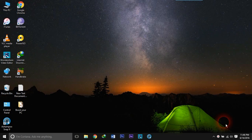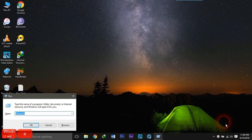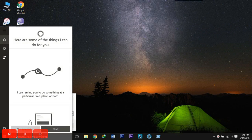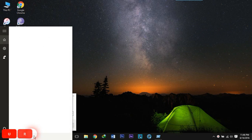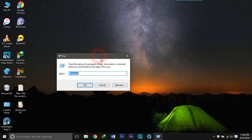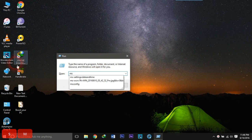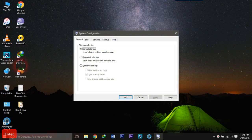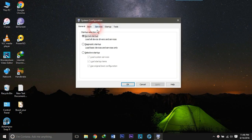To disable startup options, press the Windows and R button at the same time, or you can simply type 'run' in the search bar. In the typing area, type 'msconfig' and hit Enter. Then go to the startup options.